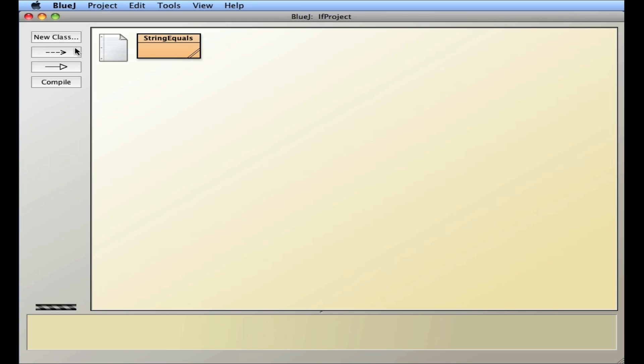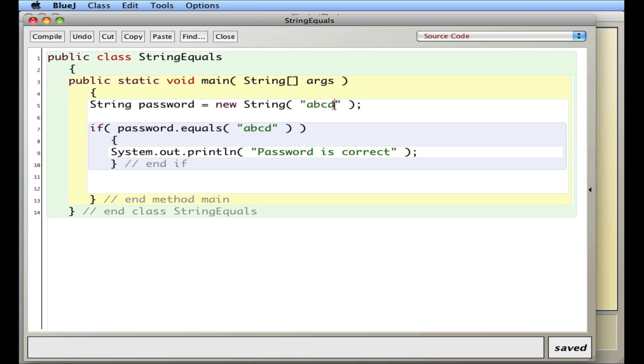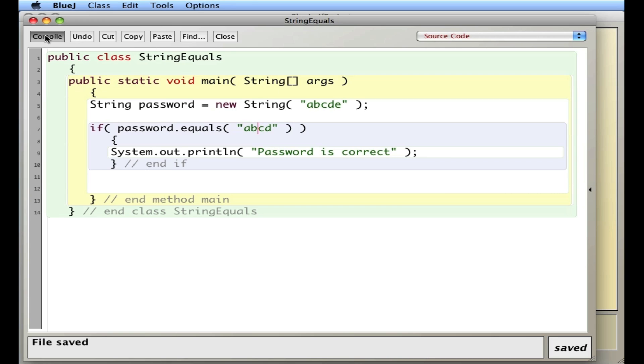If I change, oh let's change this one, I'll change either one. If I change this one to ABCDE, does ABCD equal ABCDE? No, there's an extra E here. So I'll compile that and let's see, nothing happens because they're not equal.